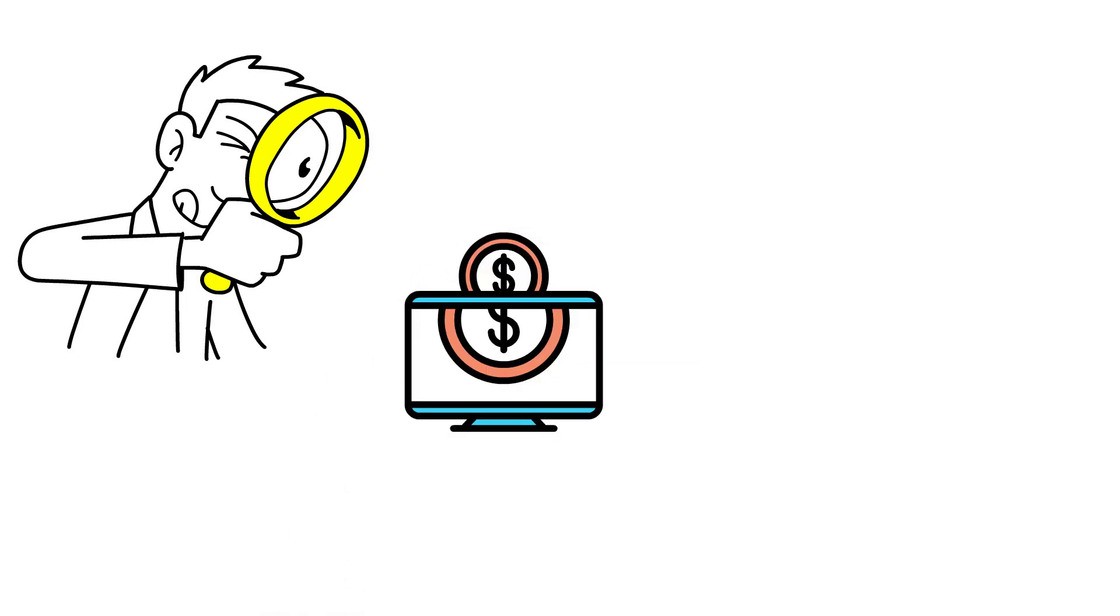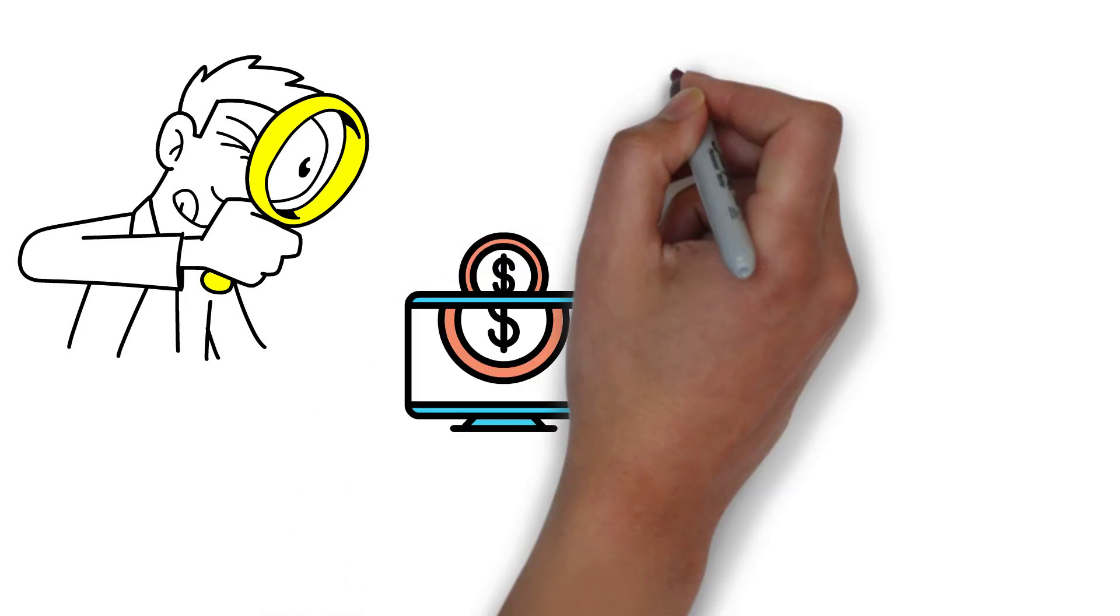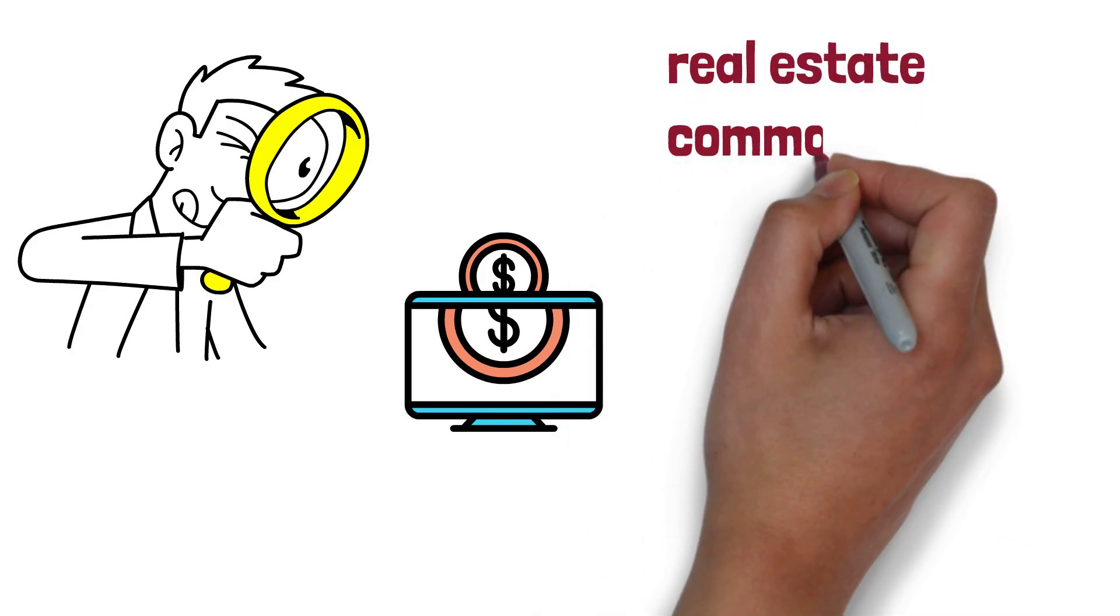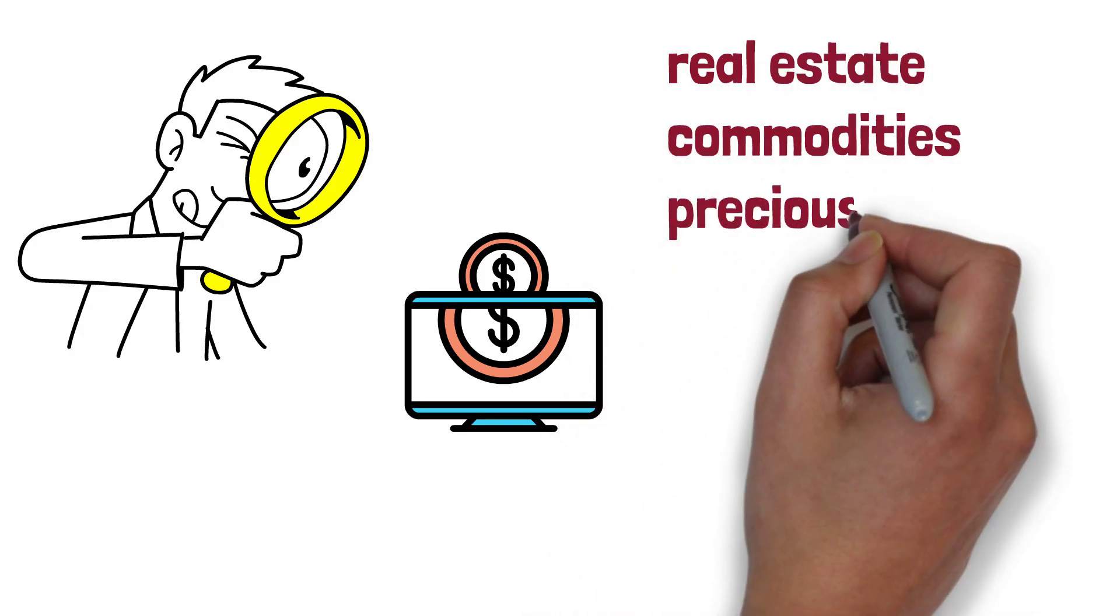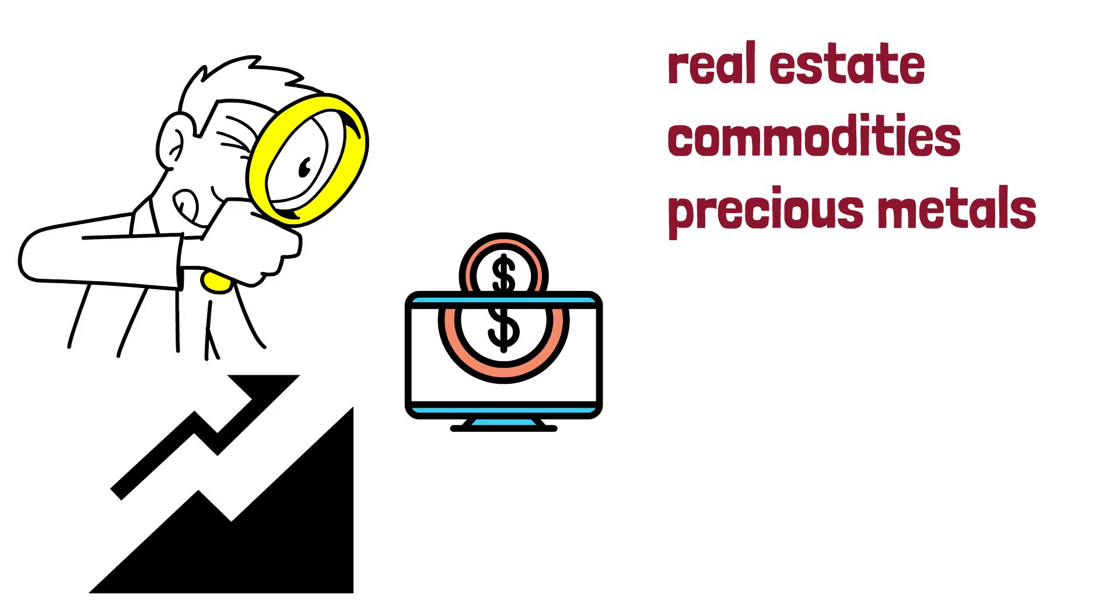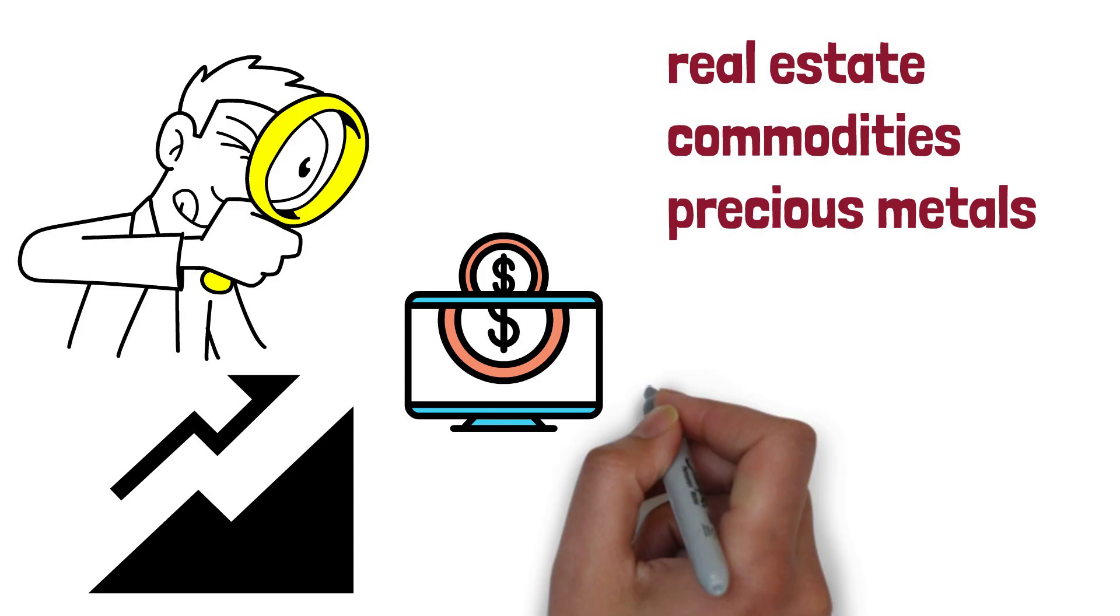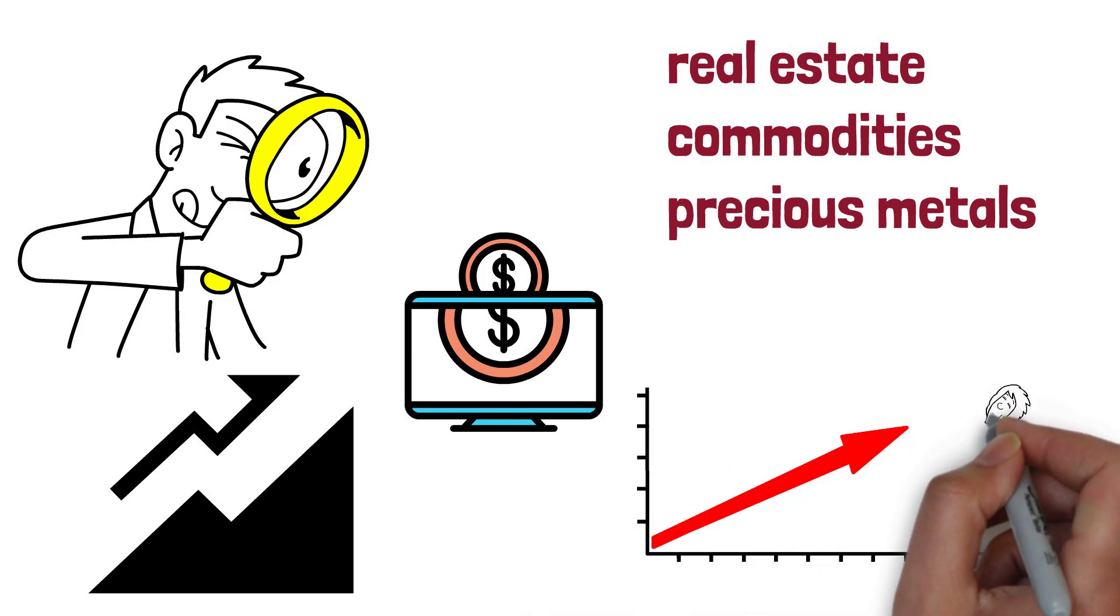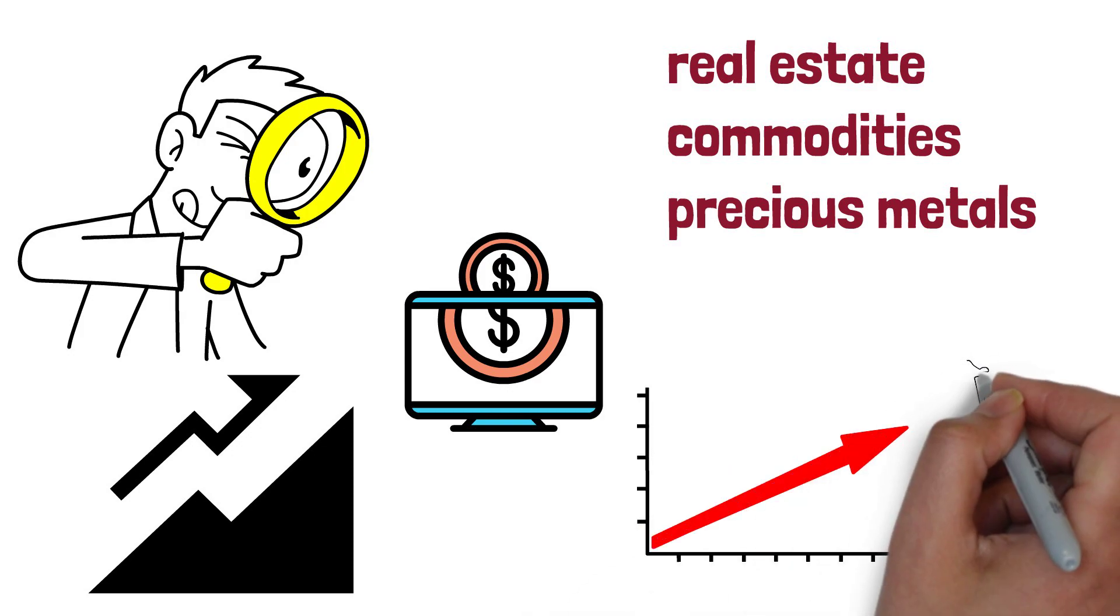Furthermore, alternative assets, such as real estate, commodities, or precious metals, may also play a role in a defensive strategy during the bear market. These assets often demonstrate lower correlation with stock market movements and can serve as a diversification tool to mitigate risks during turbulent times.